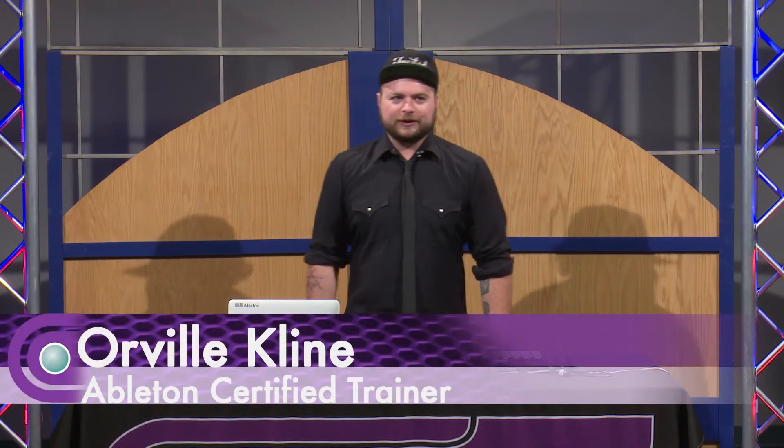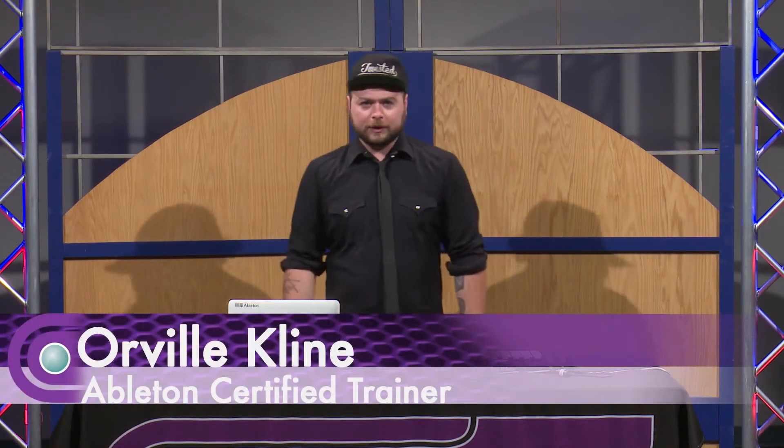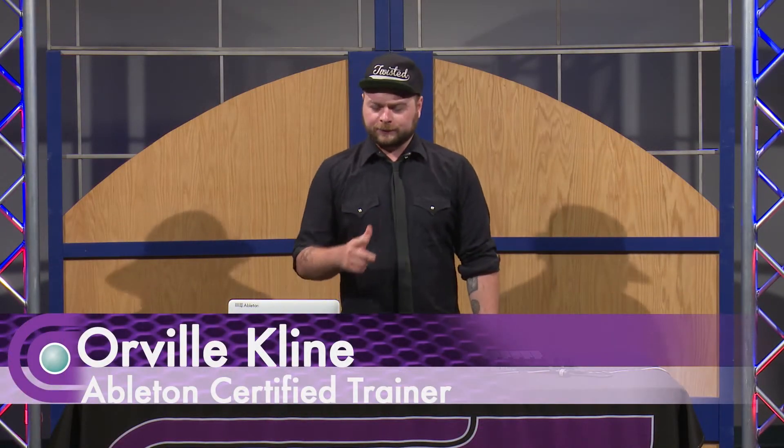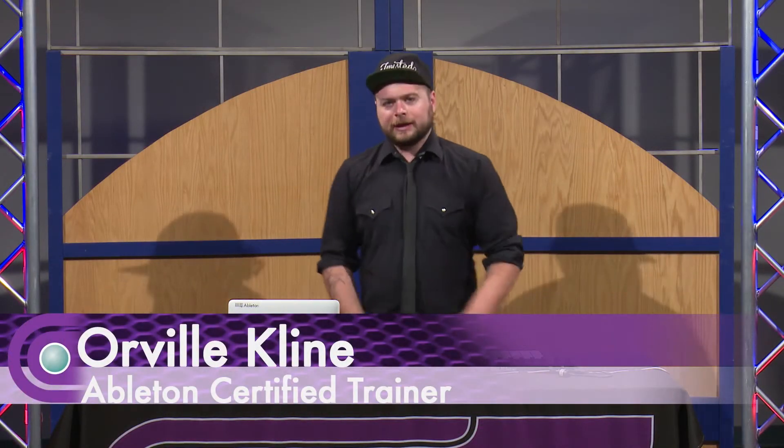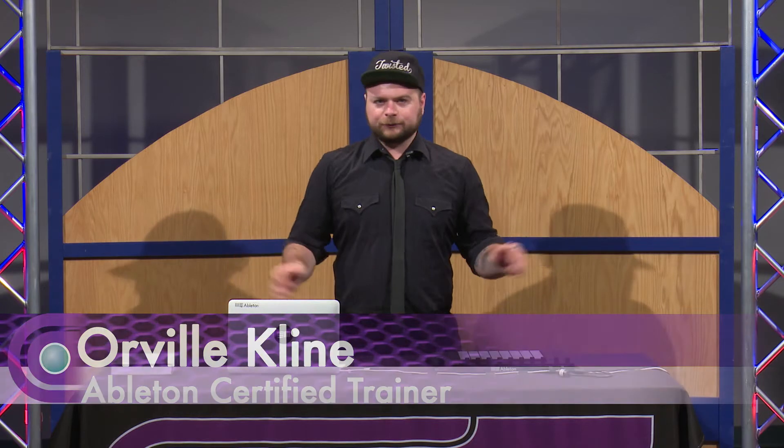This is Ableton Certified Trainer Orville Klein here at Full Compass. Ableton Live is an extremely powerful tool that any DJ can use. Ableton Live makes it really easy to get a remix started.